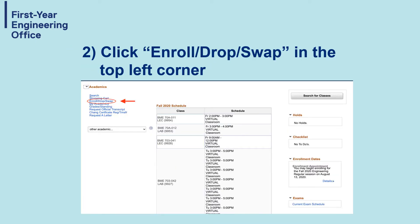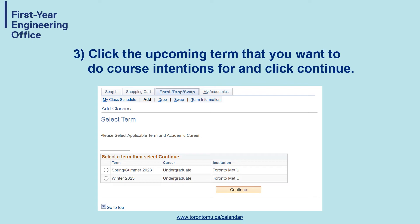Step two: click on Enroll, Drop, Swap in the top left corner of your screen. Step three: click on the upcoming term that you want to do course intentions for and then click Continue. Use the website posted on the bottom of the slide to access information on all the significant dates you should know about.